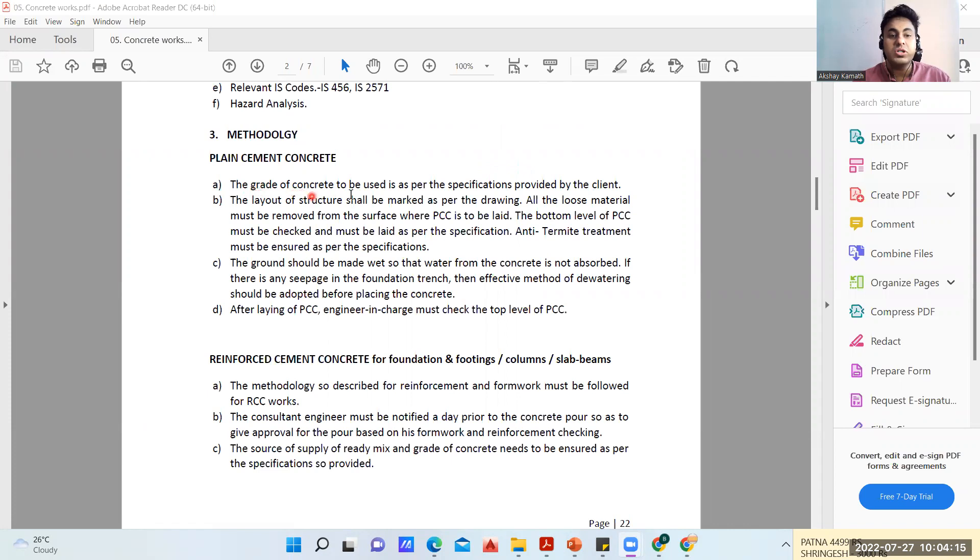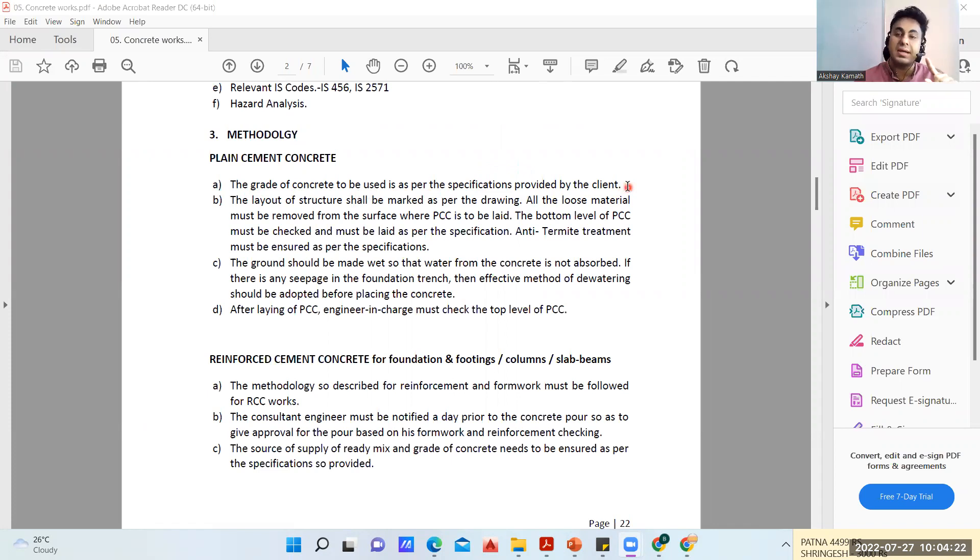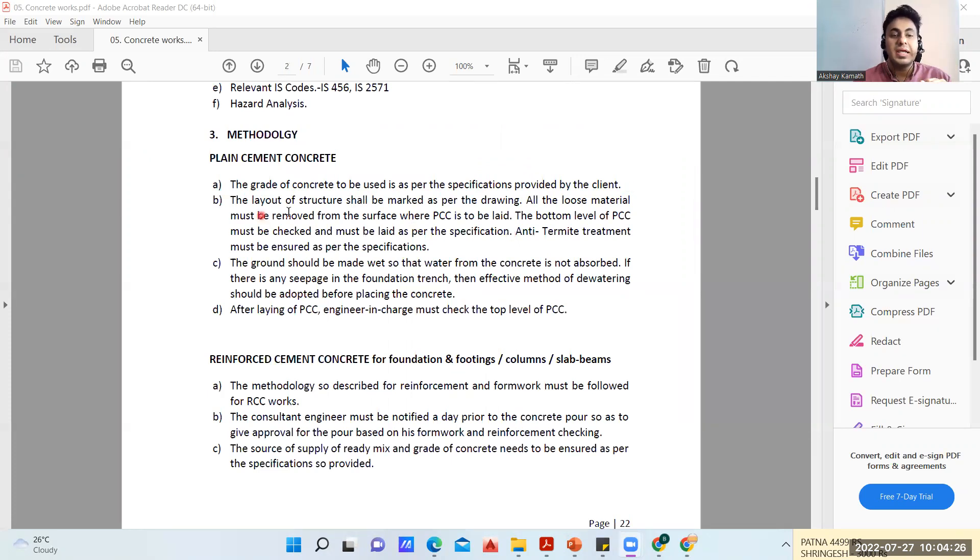First is for the plain cement concrete, which we call PCC. The grid of concrete to be used is as per the specification provided by the client. Usually for PCC we try to keep it as M7.5 or M10, sometimes M15.